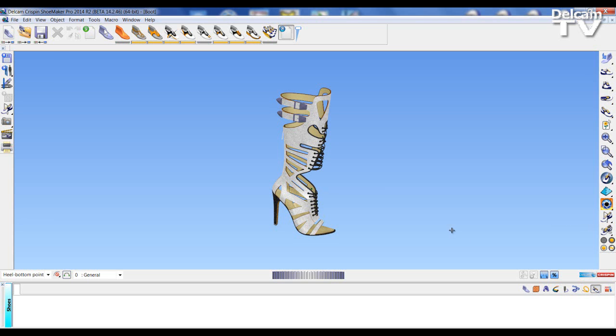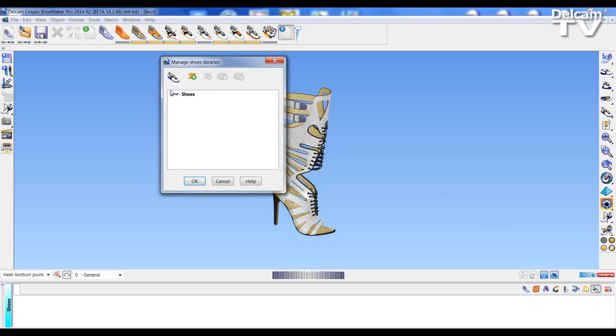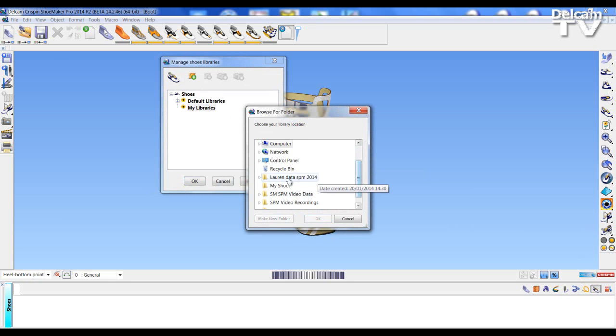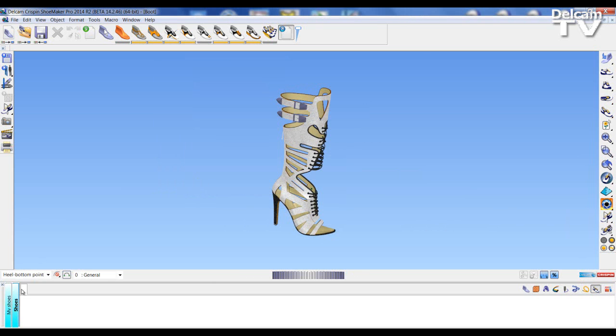So to manage this I can open up the Manage Shoe Libraries option and can select and find a location on my desktop of my shoe library, for example my shoes. This could be on the network, and accept and choose the option.